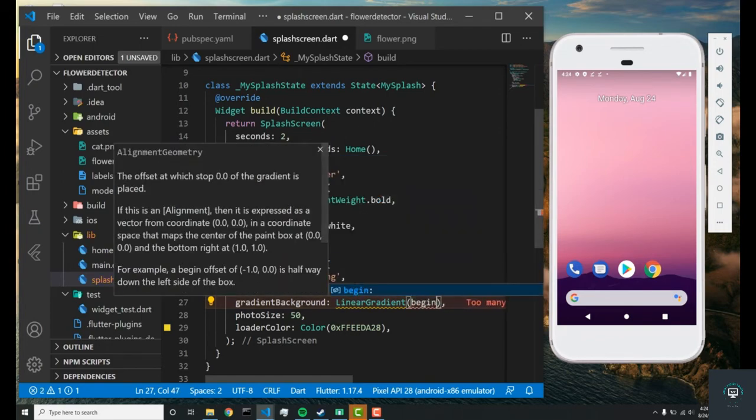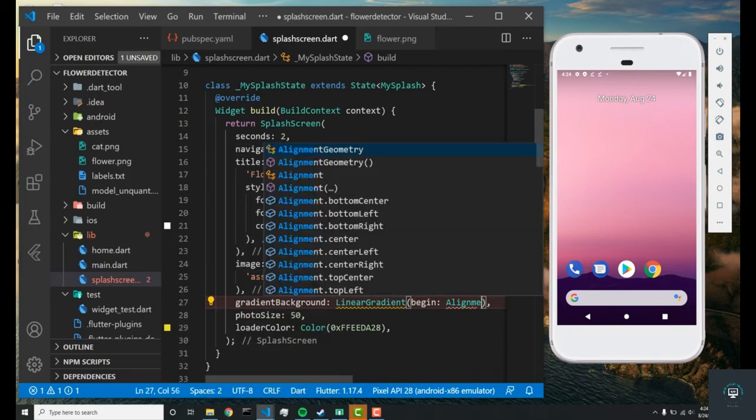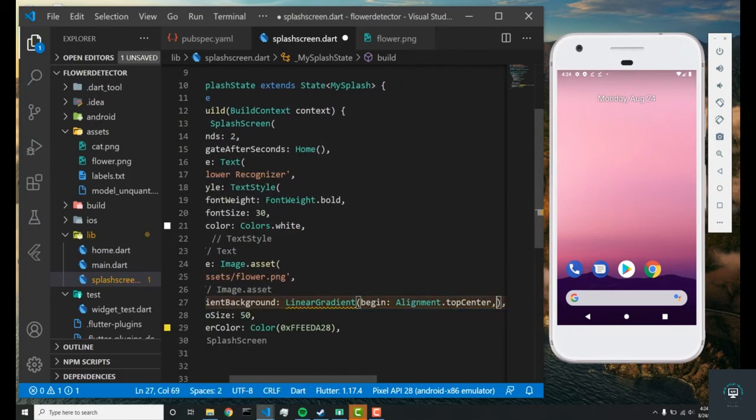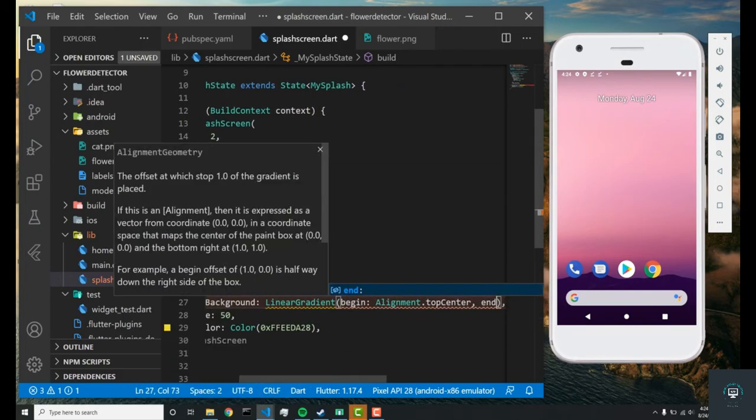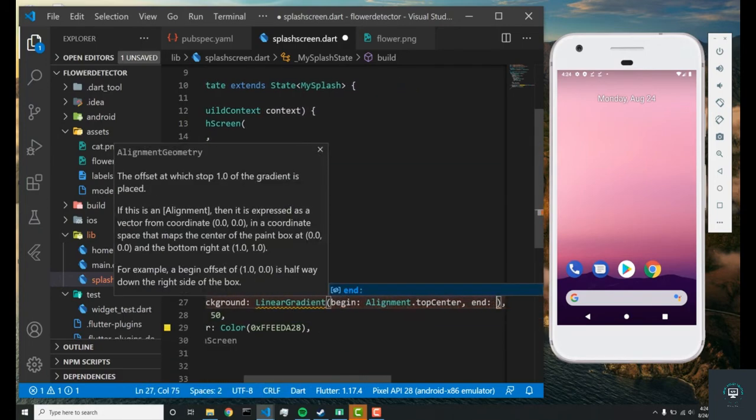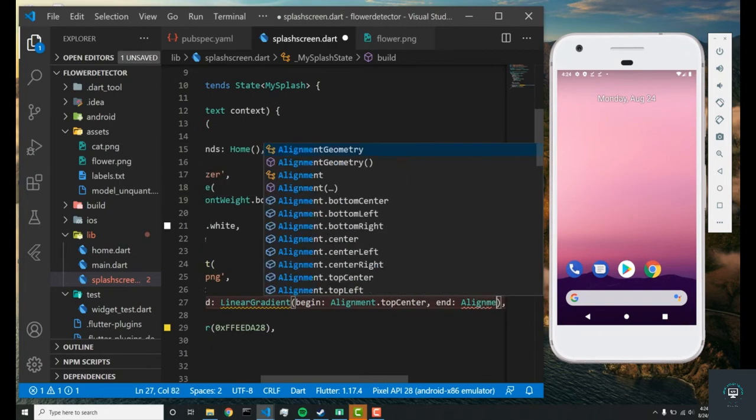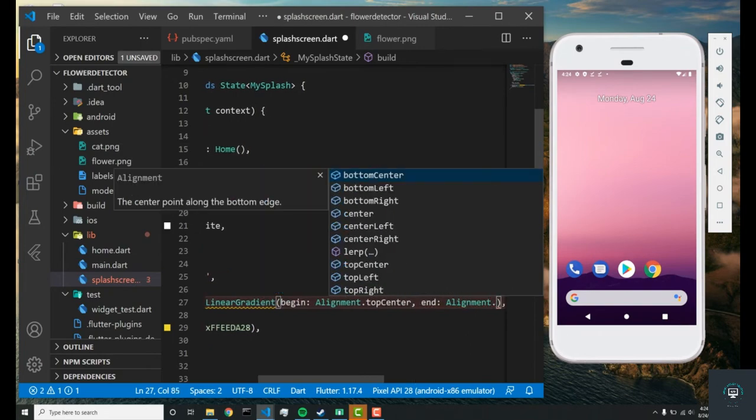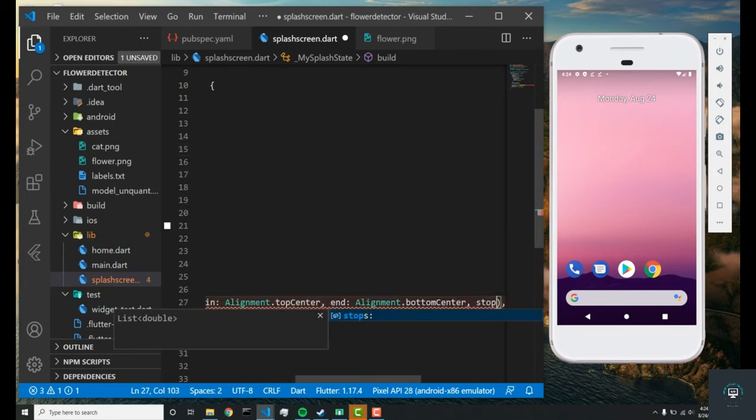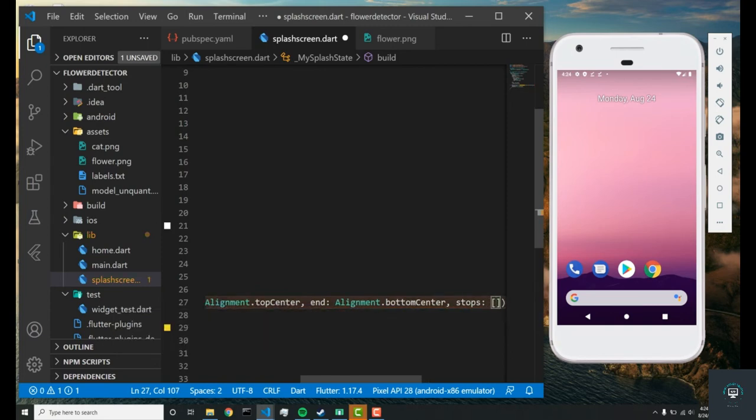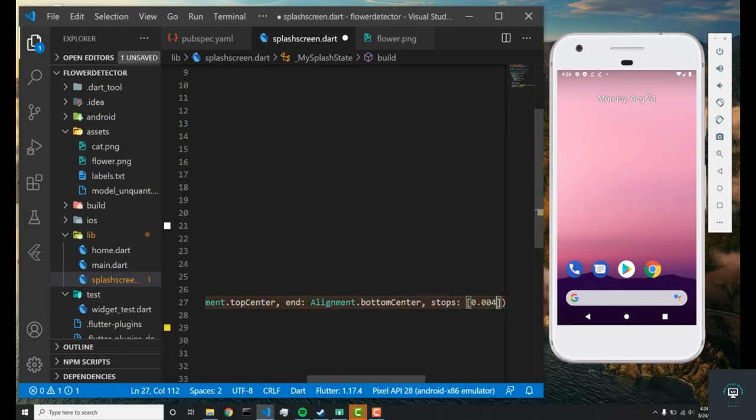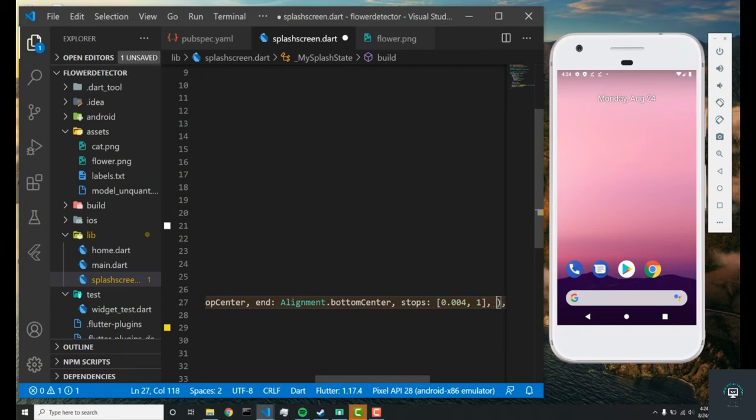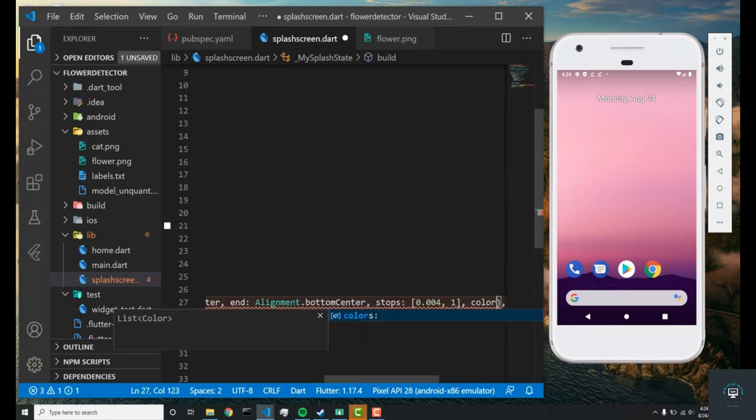In here you can pass in a begin parameter and set that to alignment.topCenter, then have an end parameter and set that to alignment.bottomCenter. Next we'll set the stops variable which indicates when the colors will change, and I'm going to set it to 0.004 and 1.